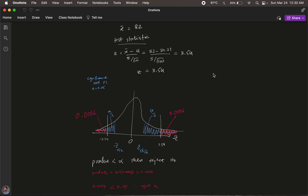In the last video we talked about two-tailed hypothesis tests. What we really did was compute a test statistic — we would find a z-value and its corresponding probability, a p-value. Then we would check whether this p-value is less than the significance level alpha and, based on that, make a decision on whether we can reject the null hypothesis or not.